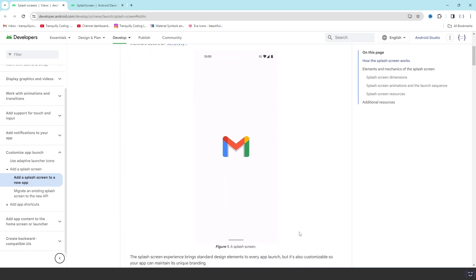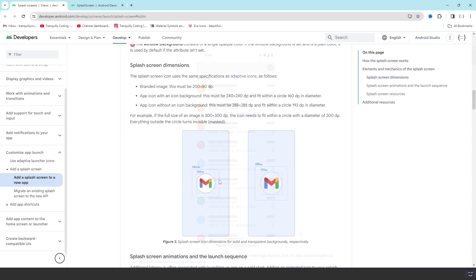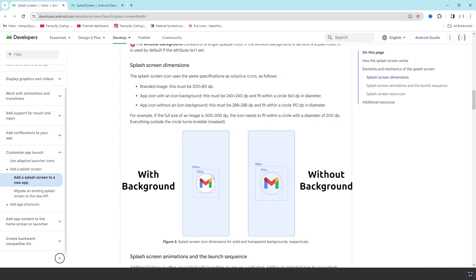This is a simple example of the splash API. To implement this, we need to first adjust our logo. Google provided two sets of instructions for adjusting the logo: this one is for the logo with background, and this one is for the logo without the background. Let's go to Figma and make the changes.